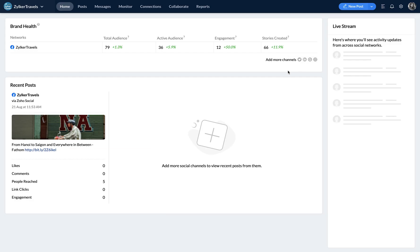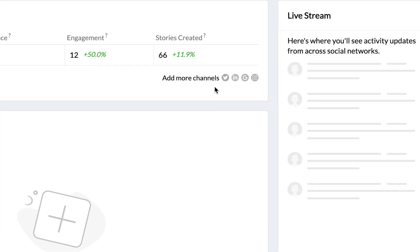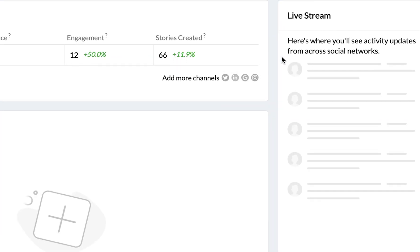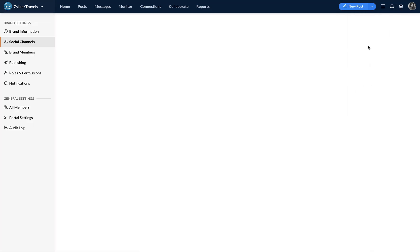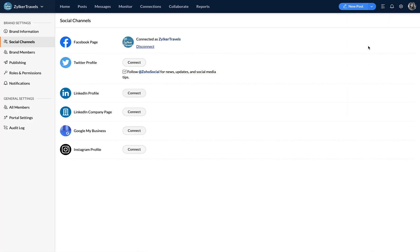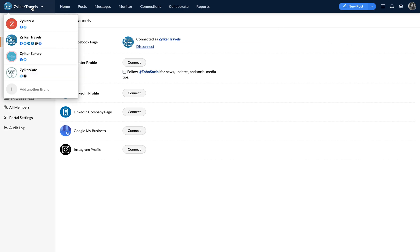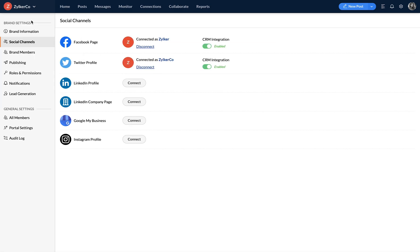You can then connect other social channels at any time by clicking the social icons below brand health or go to settings and go to social channels to connect all your additional social channels. To switch between the connected brands on your portal, click on your brand logo and select the brand you want to access.